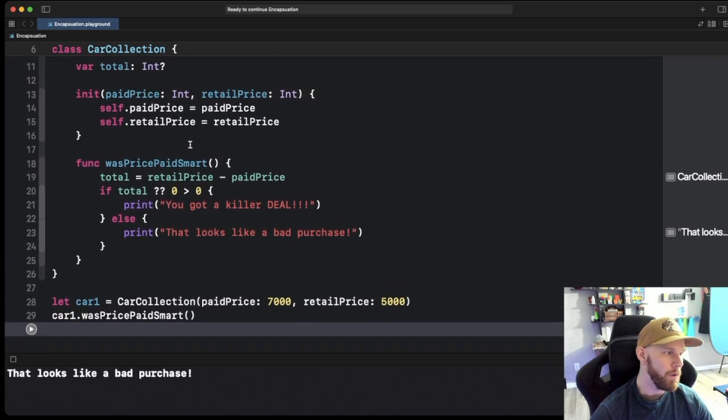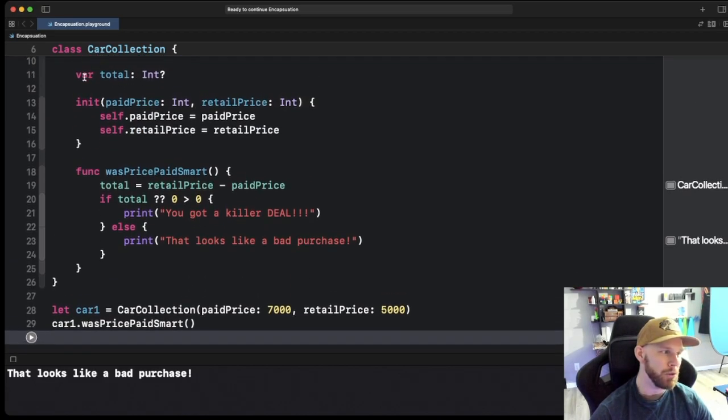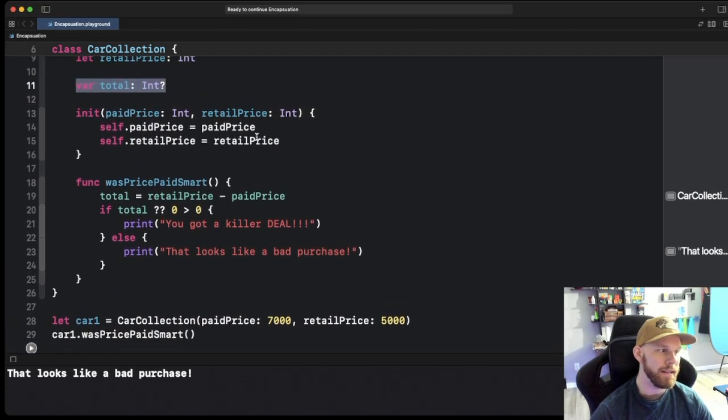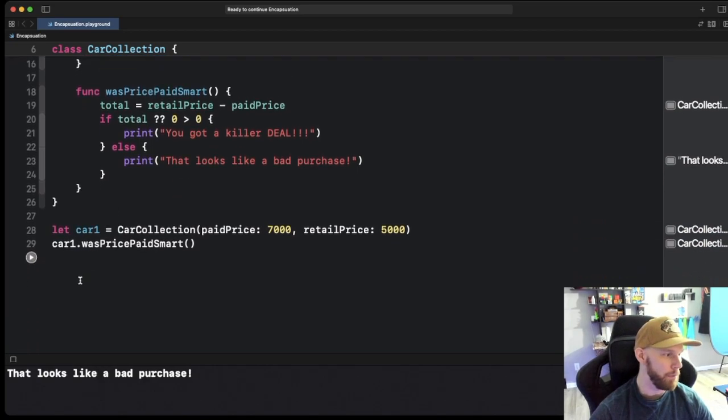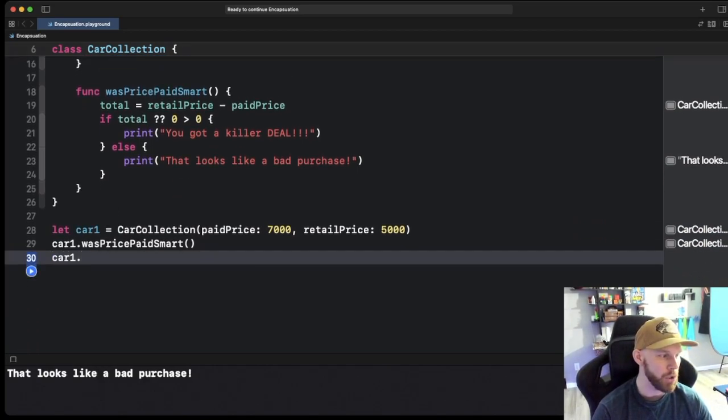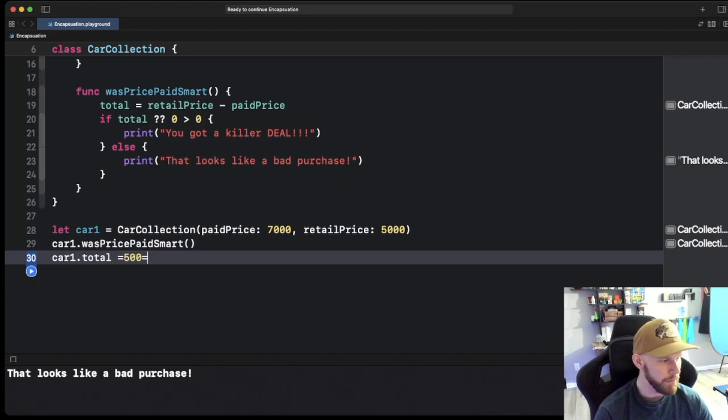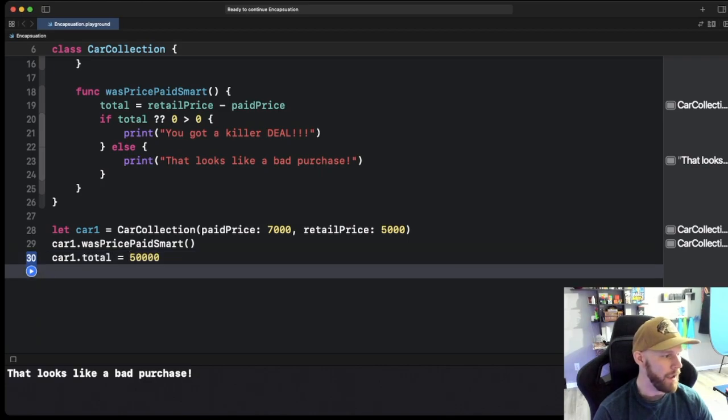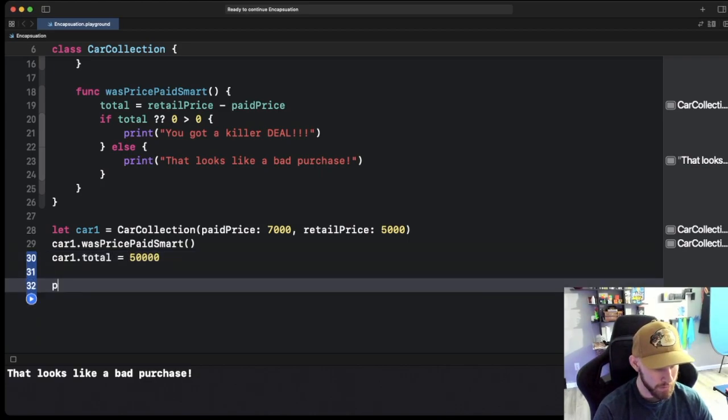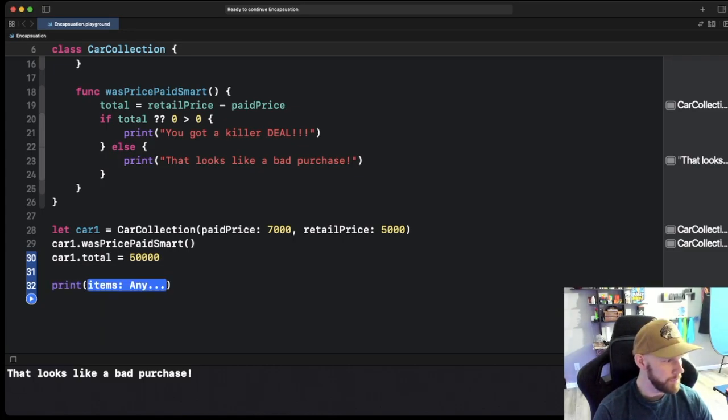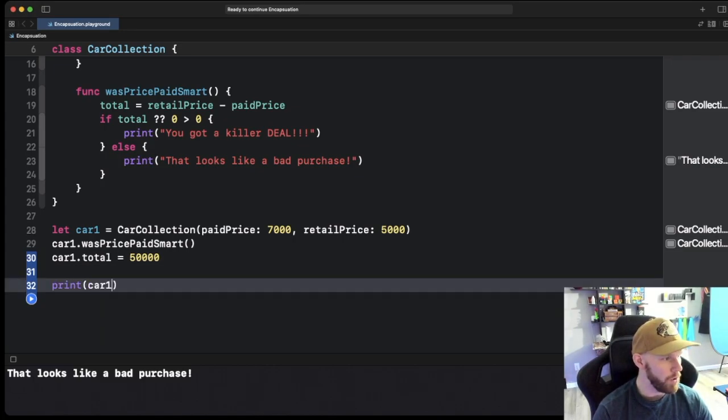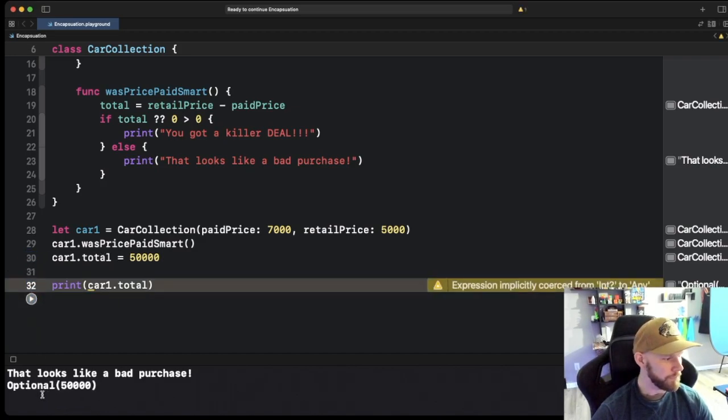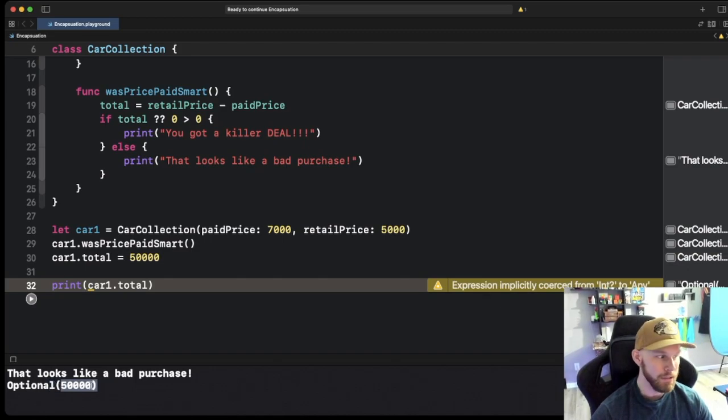However we still have this total right here that we do not need access to, but we can access it. So if we did cart1.total I can set total to whatever I want. Let's do fifty thousand. Let's set it to, and now let's go ahead and print. Now it's going to be an optional but that's okay. We're going to print cart1.total and see what it prints out.